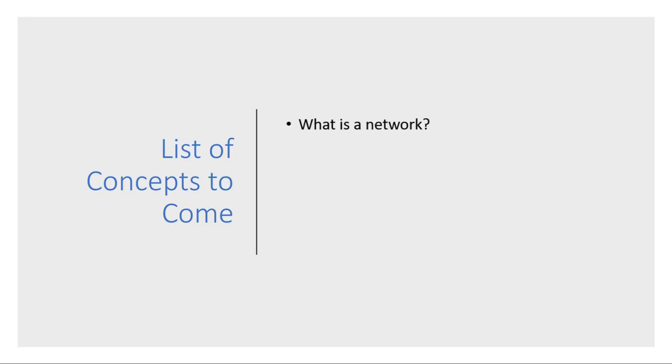The first video coming up after this one is going to be 'What is a network?' I'd like to give a high-level, 30,000-foot overview of what a network actually is.